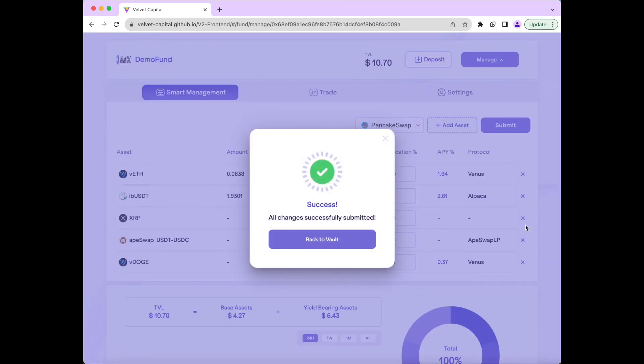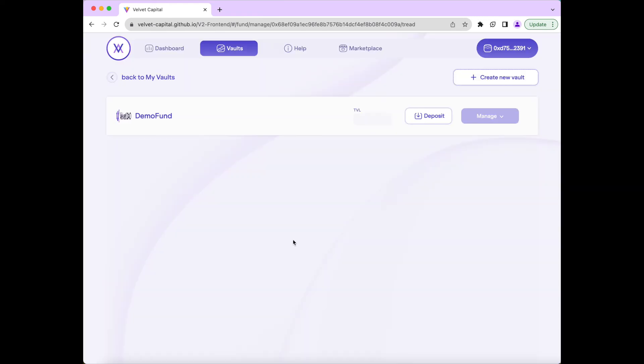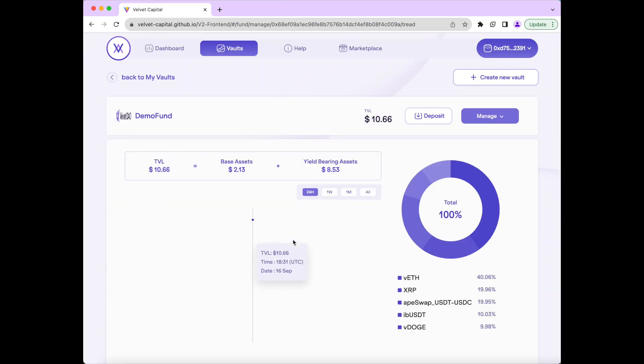And then we go back to the Vault page. The fund has the new allocation of assets that we just set.